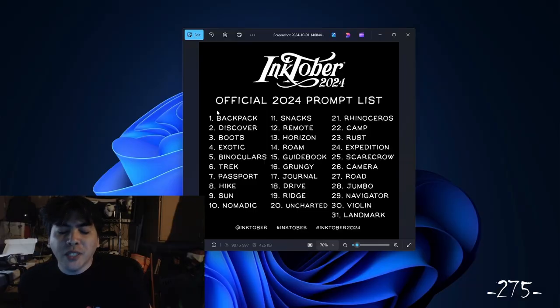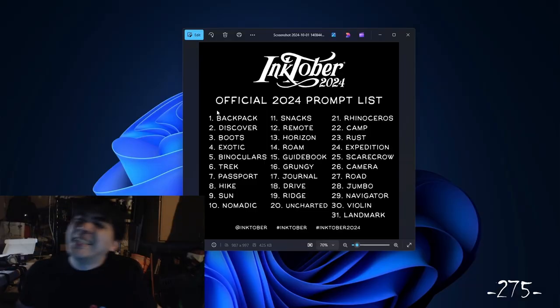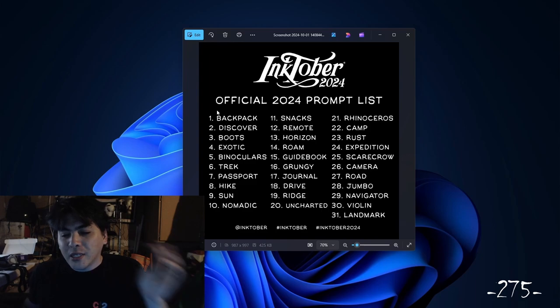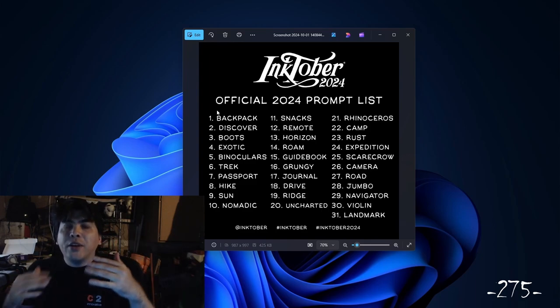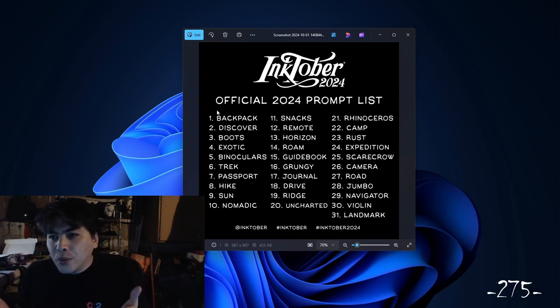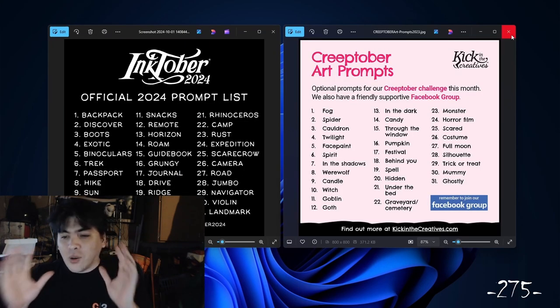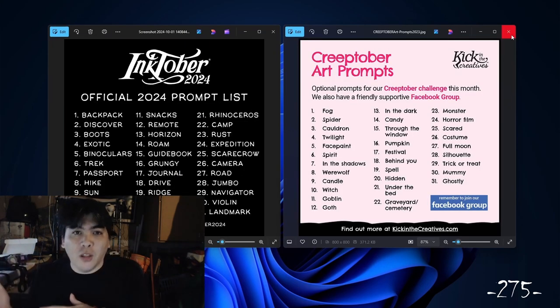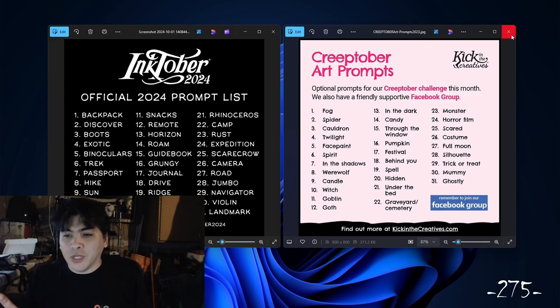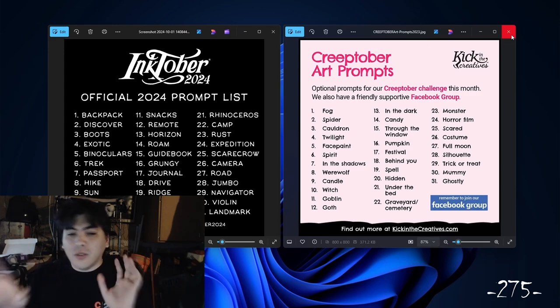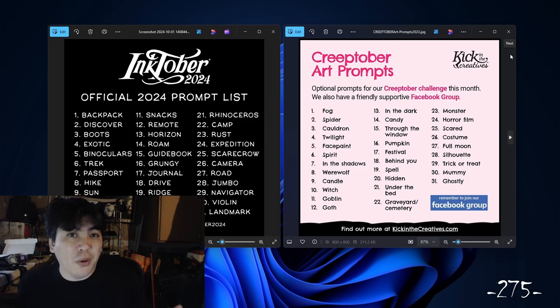Today started with pop-ups — little pop-ups reminding me that it is, in fact, October. Should I participate in something like this? Should I not? And then that thought evolved into, well, if I do, what are other versions of this out there? And so I ran into the following idea: if I were to participate, which one would I have more fun with? Let's do both.